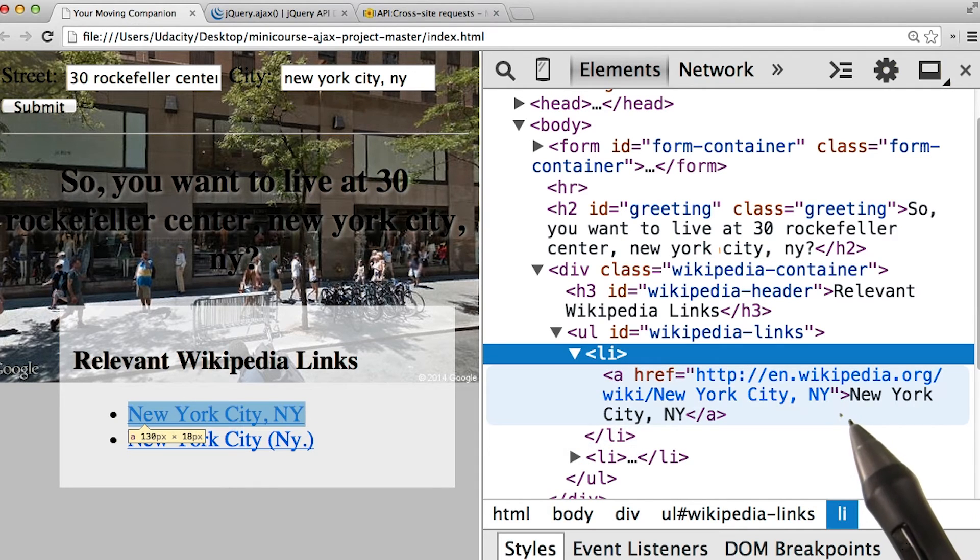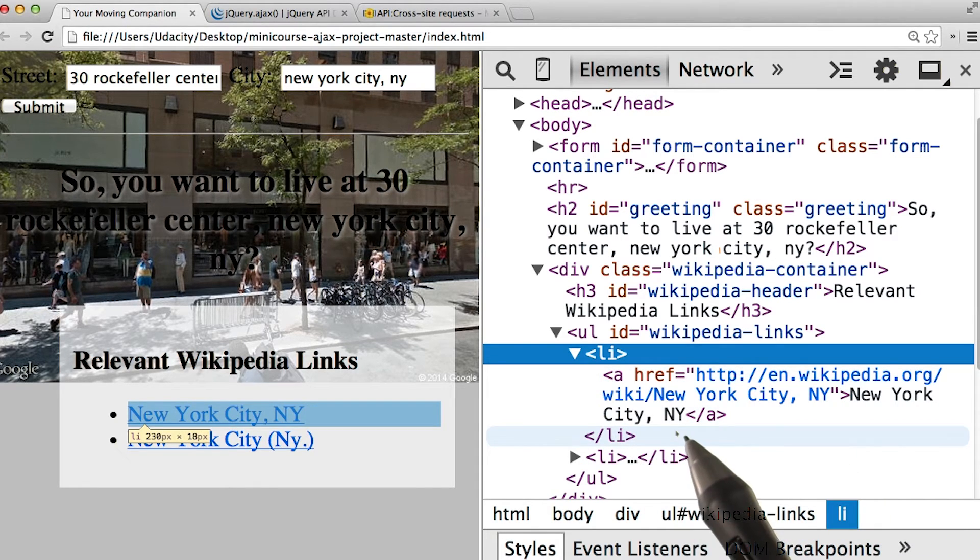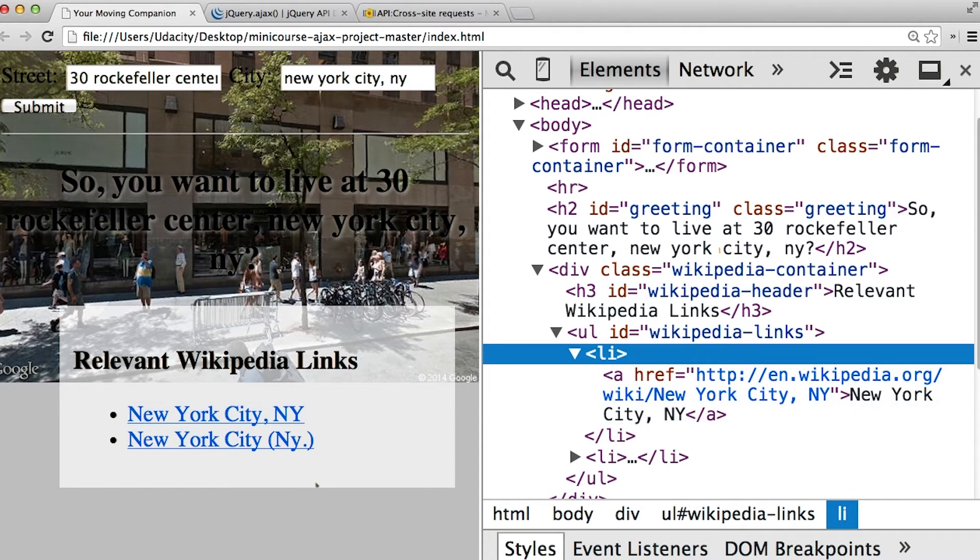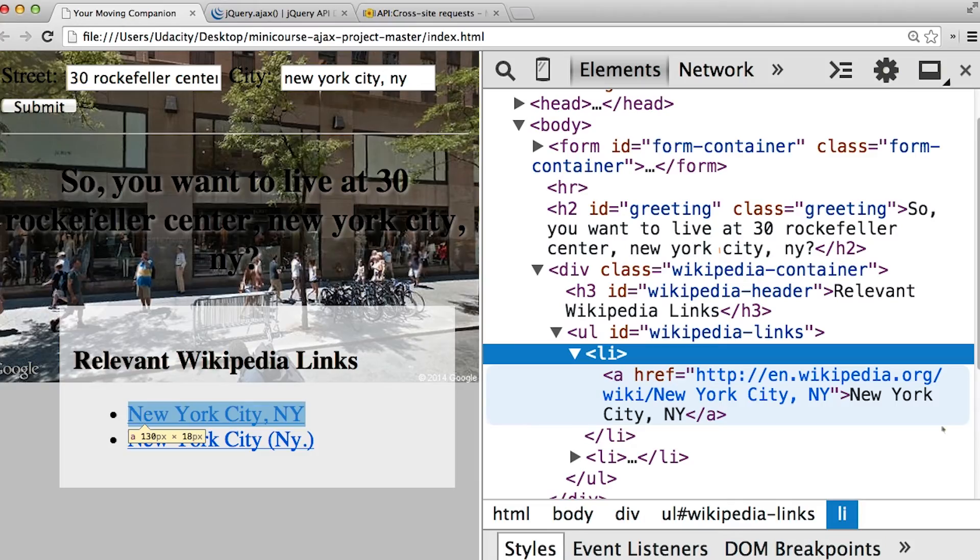Each A tag, of course, contains the title of the Wikipedia article within it. And like you did before, for this quiz, you'll need to properly append each Wikipedia article to the page.